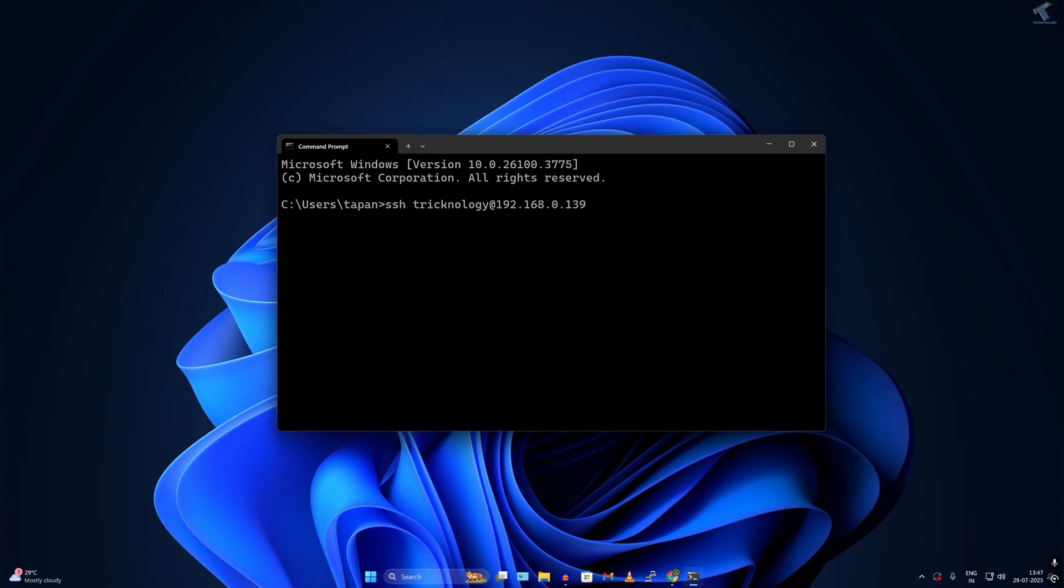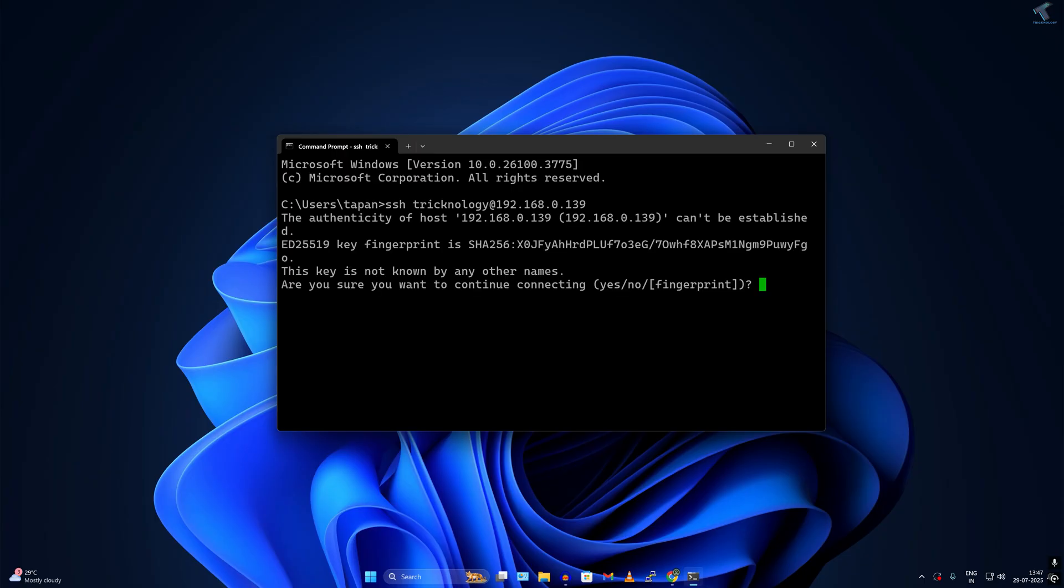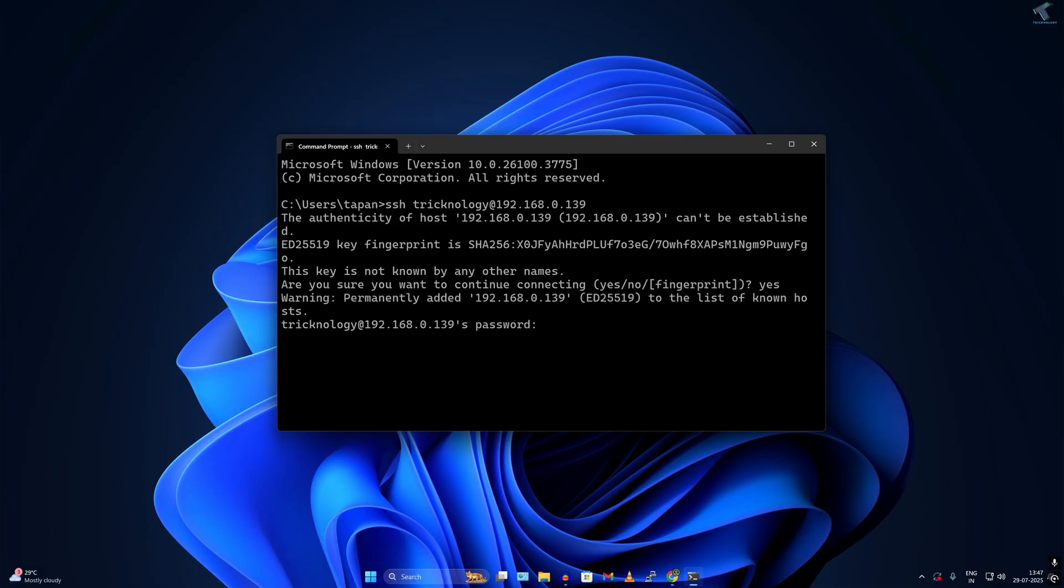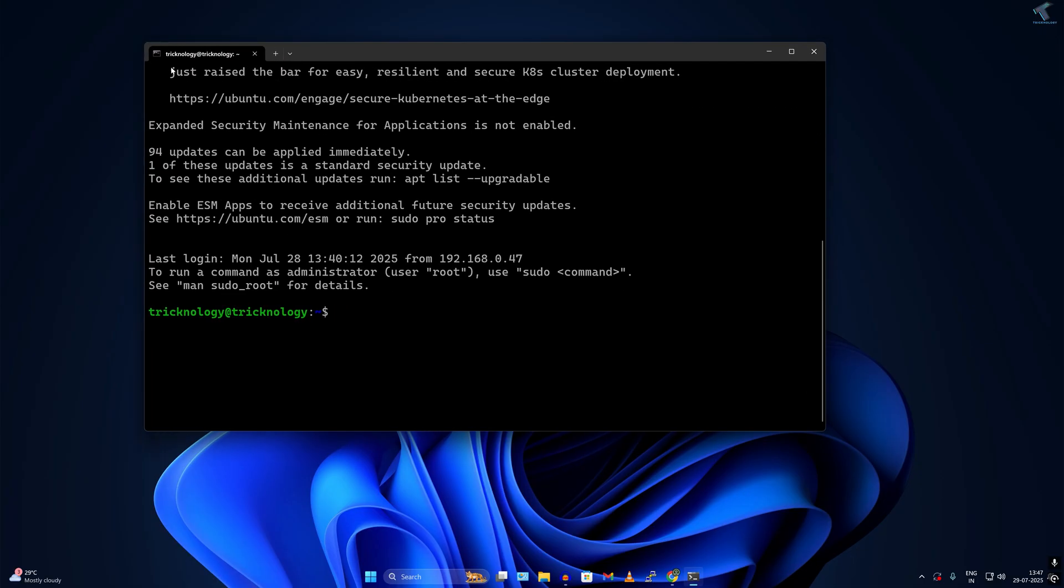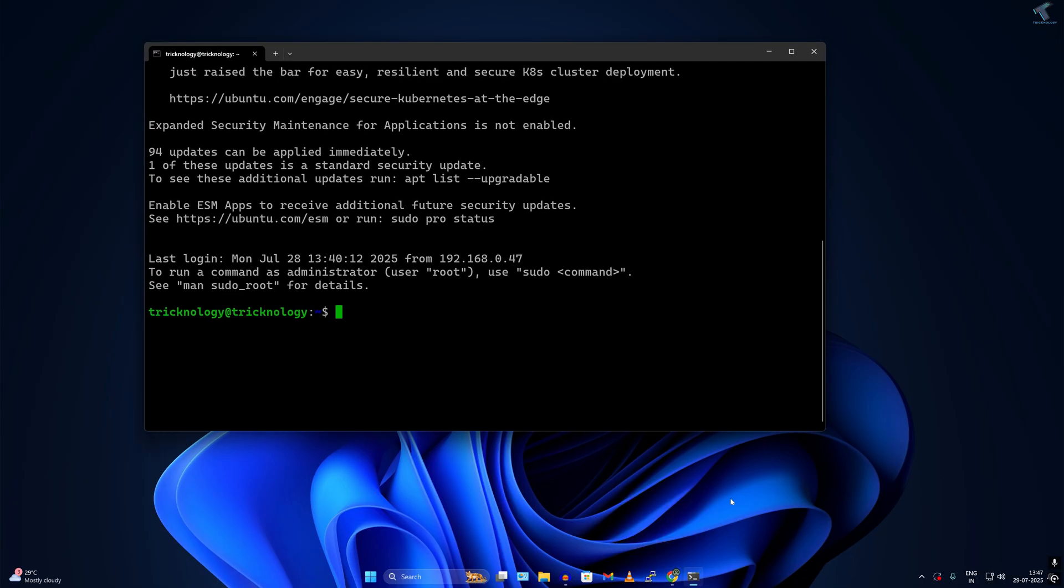I'll press enter. Now I have to type yes. Now put the password for my Ubuntu machine. As you can see, it is connected successfully.